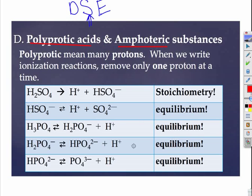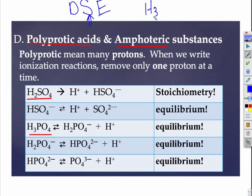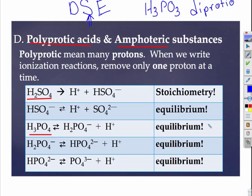Let's talk about a few more terminology issues: polyprotic acids and amphoteric substances. Polyprotic means it has many protons it can give off. H₂SO₄ is diprotic, or considered polyprotic. H₃PO₄ is triprotic, so we call it polyprotic. From your inquiry, that one looks triprotic but is actually diprotic. So that's terminology telling me how many protons I can throw out into the water.